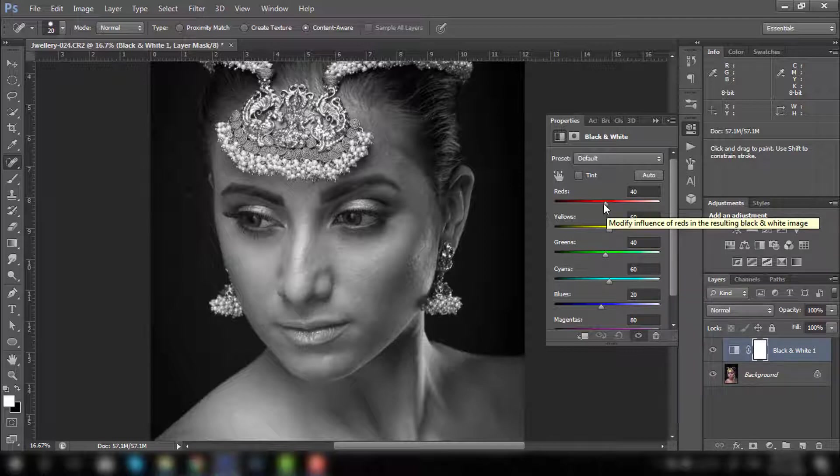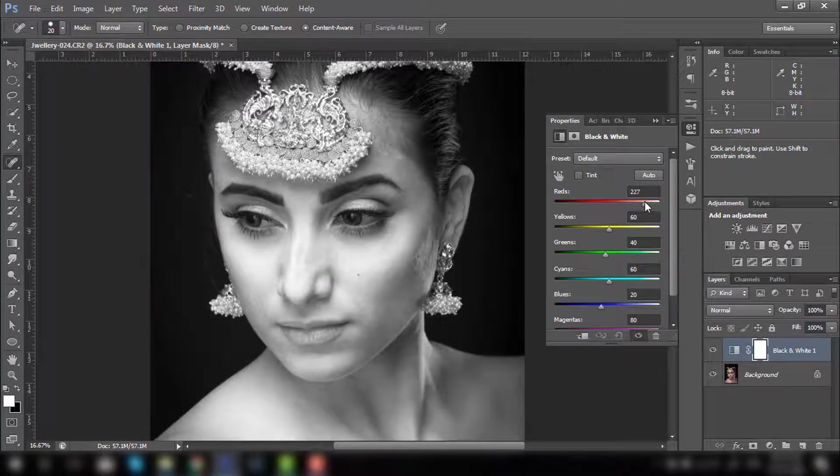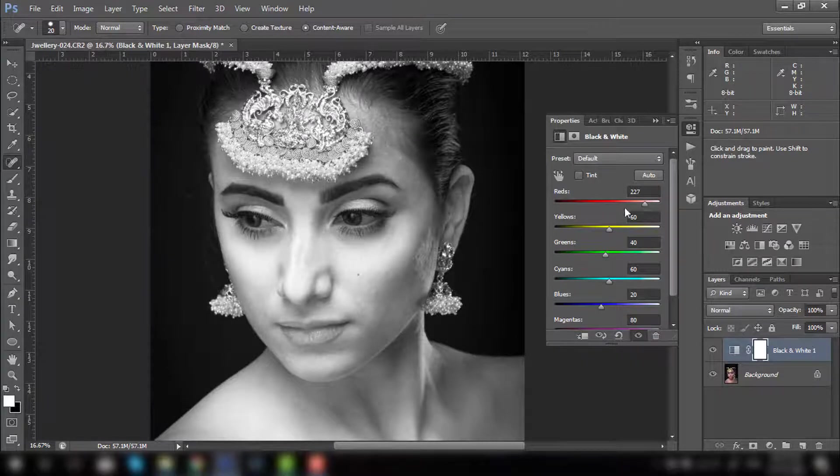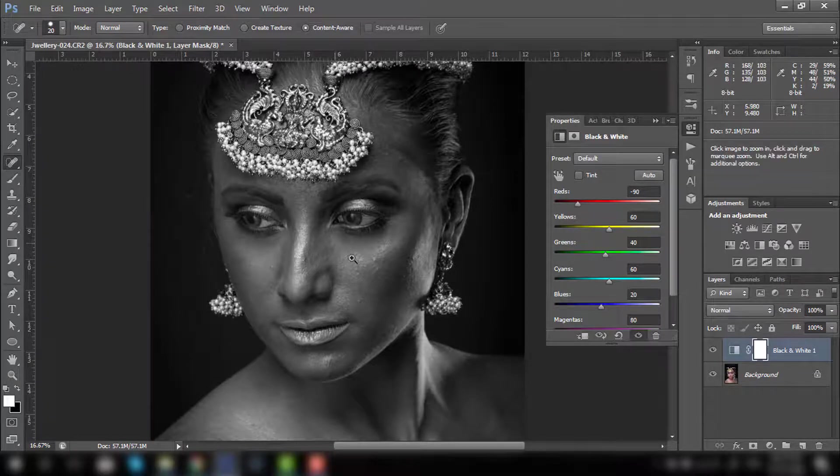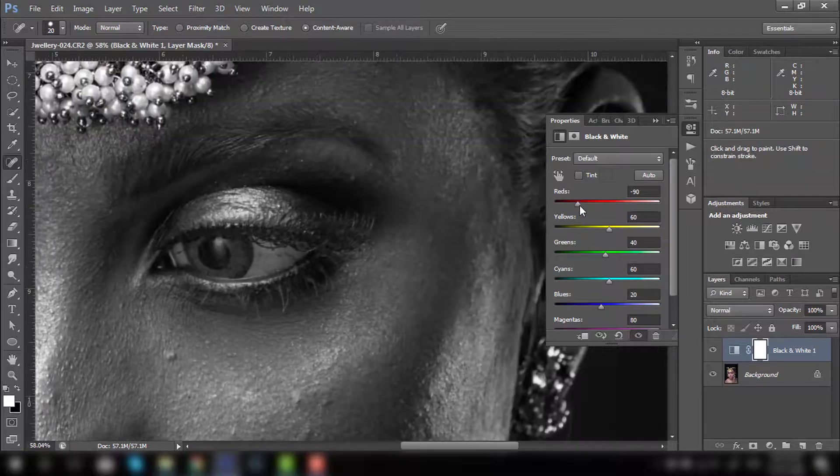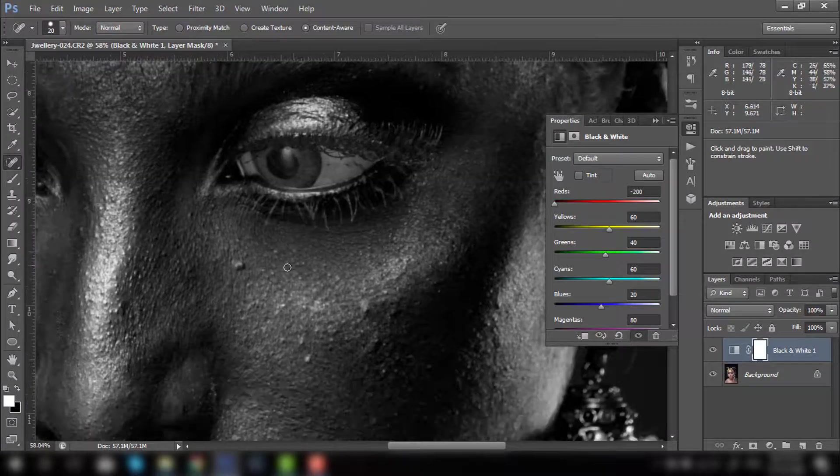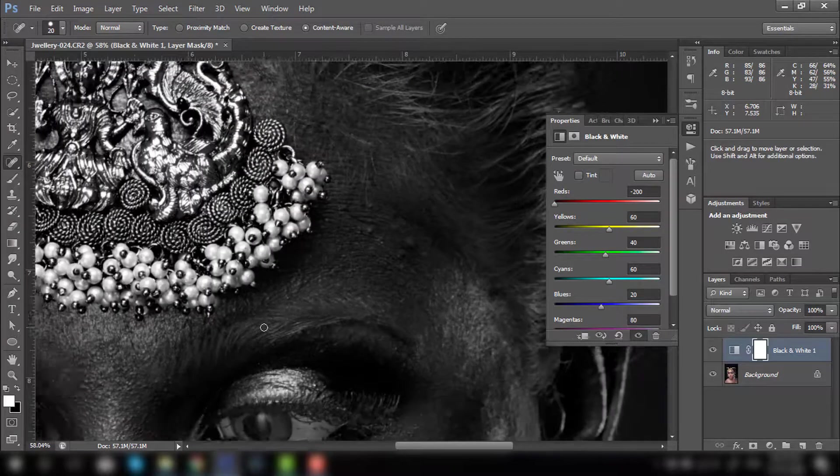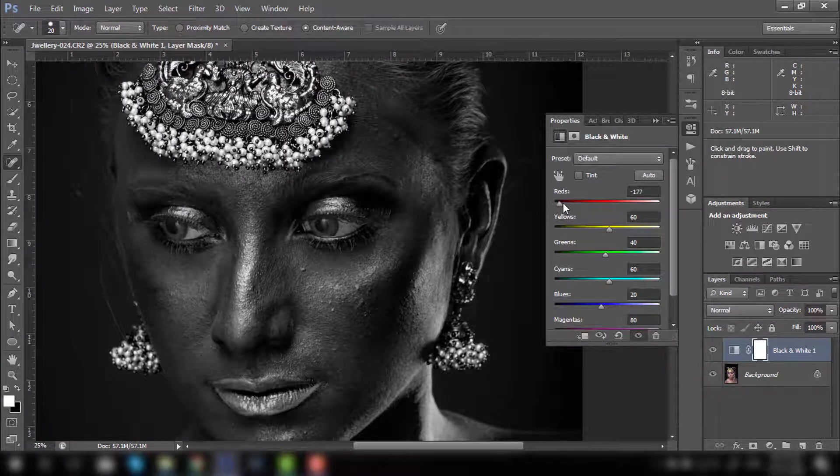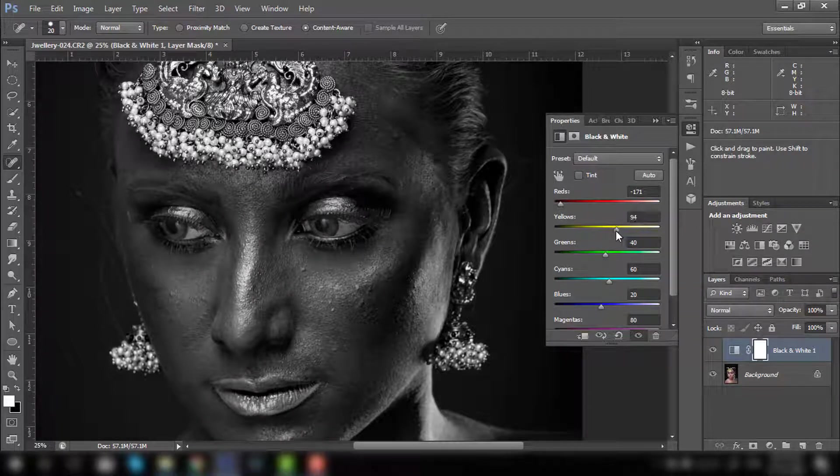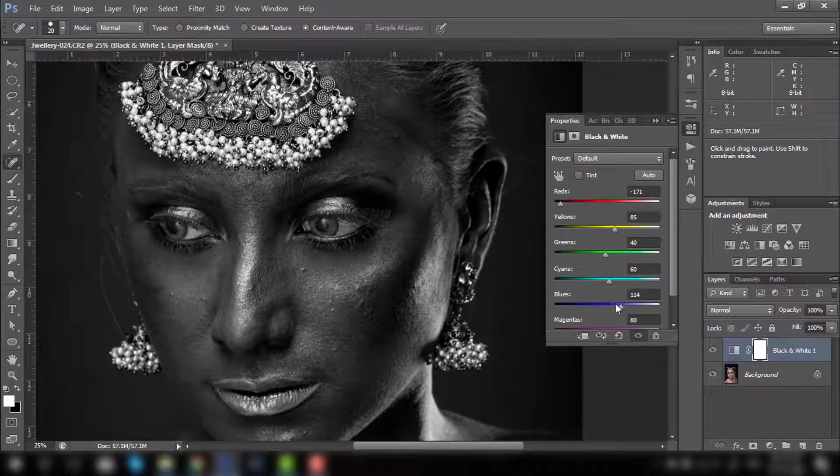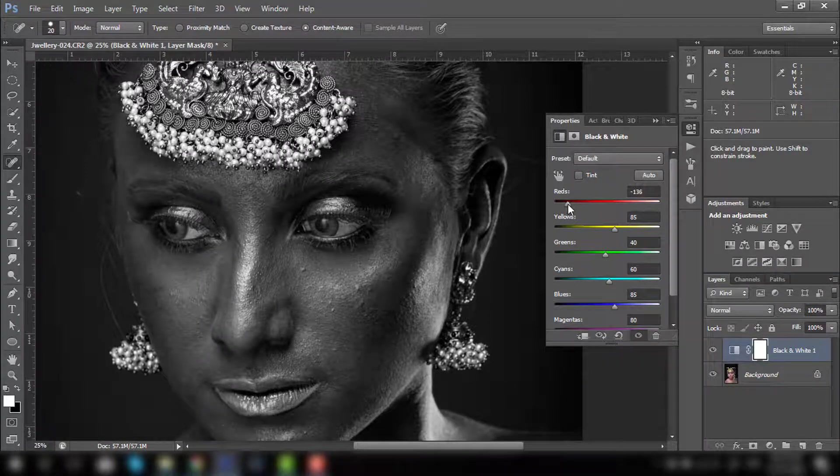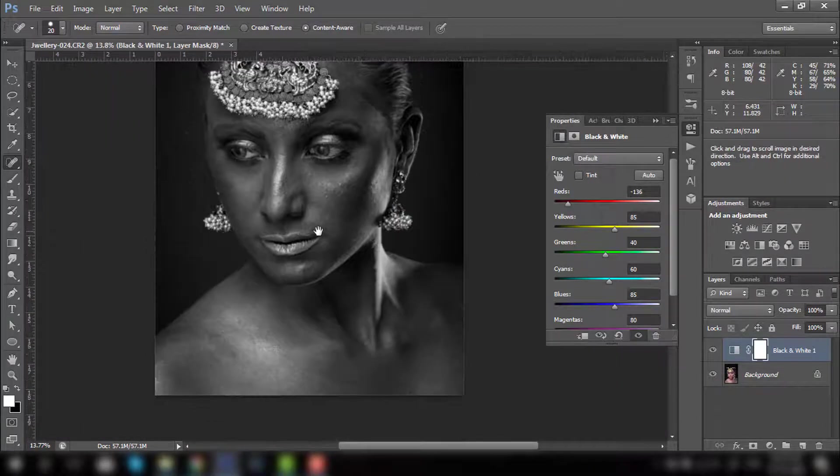As I said, blemishes are mostly red in color. So if I increase the red, the blemishes will look a little brighter. If I decrease the red, blemishes will be more prominent because I am darkening the red part. As you can see, if I bring all my sliders down, all these spots are looking more visible right now. So we have to achieve something similar to this.